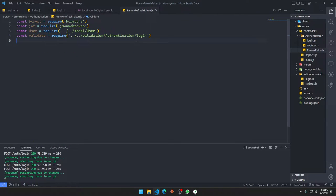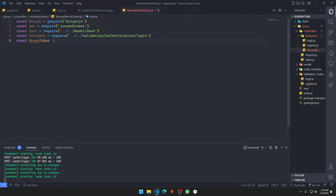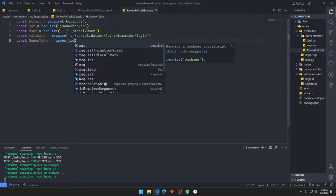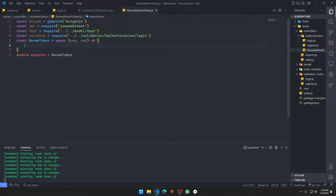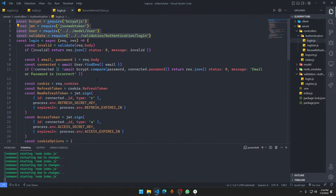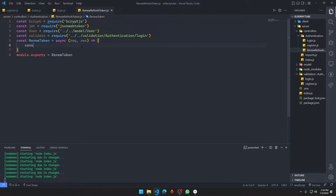We'll just copy everything and paste it in here. The constant for when your token is going to be an async function taking request, response — module.exports is renew token. So now, first of all, we are going to get the cookie of the user. If the user has no cookie, we cannot renew any tokens for him because he doesn't have a refresh token basically.